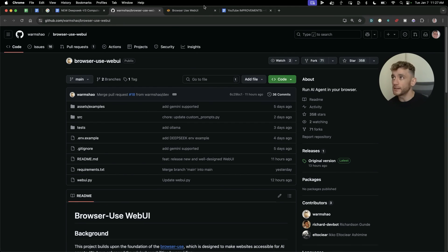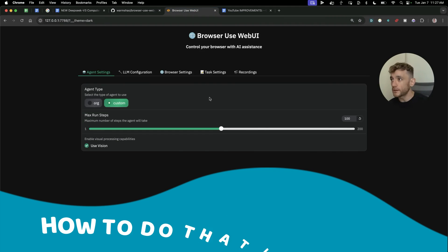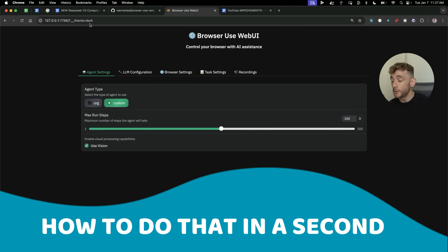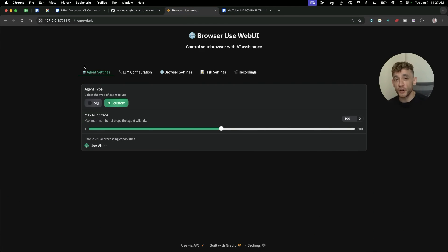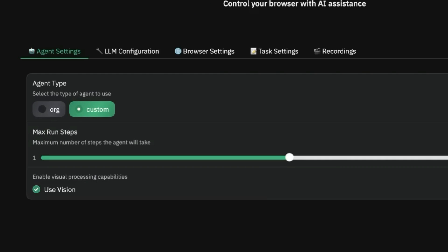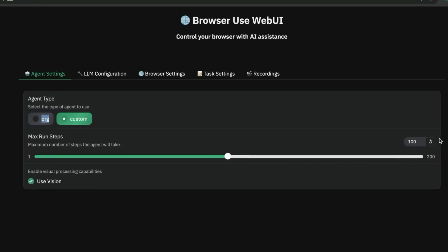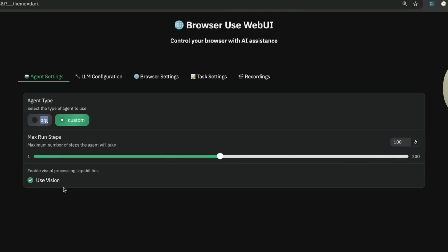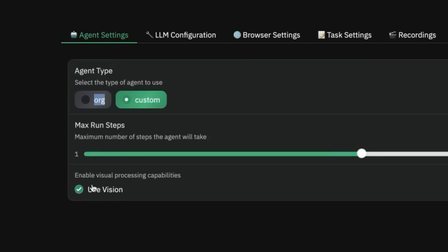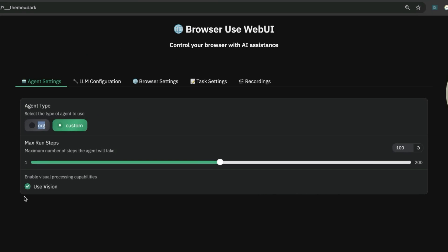It's really easy to set up and what I'm going to show you today shocked me. You can plug in the agent type, select custom, give it multiple steps to complete actions, and select between using vision or not using vision, which means the AI can see your screen or not if you disable it.